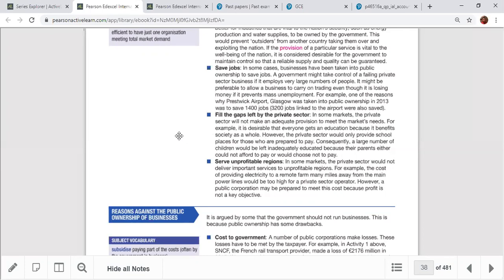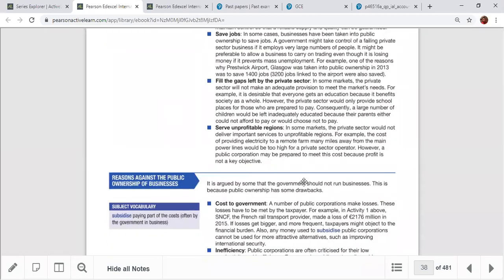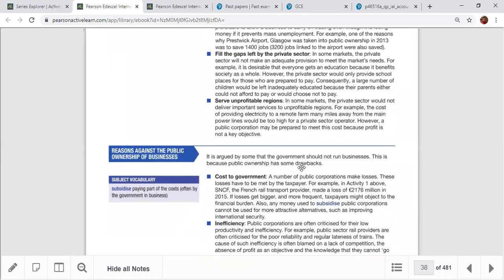For example, in an area with limited population and no transport, the government can provide a bus service where private sector won't because they can't even cover fuel costs. A public sector transport service may run at a loss or very small income but operates to provide the service and serve unprofitable regions.